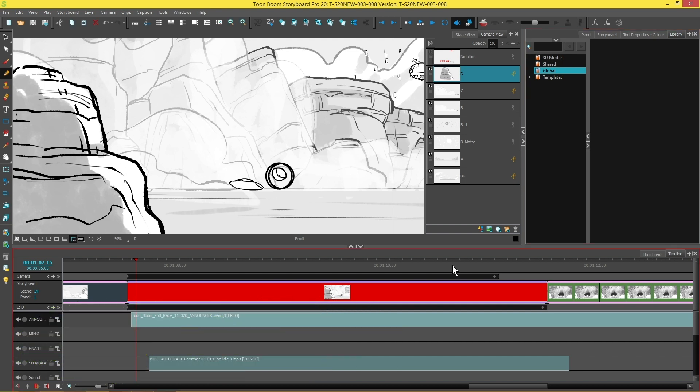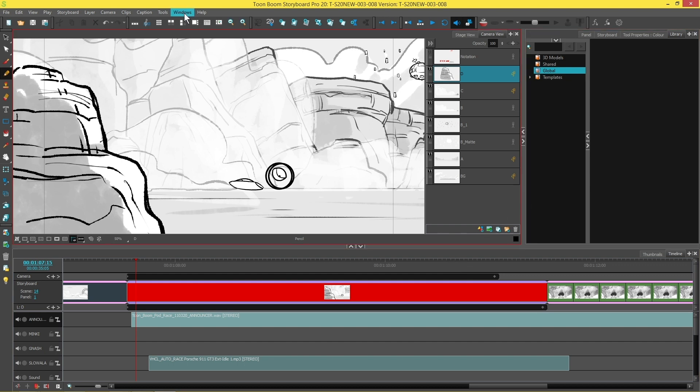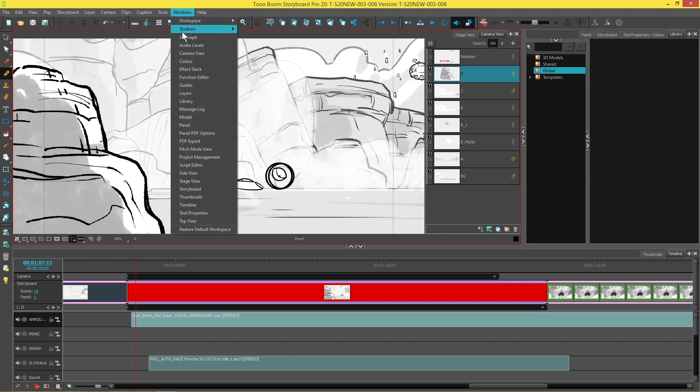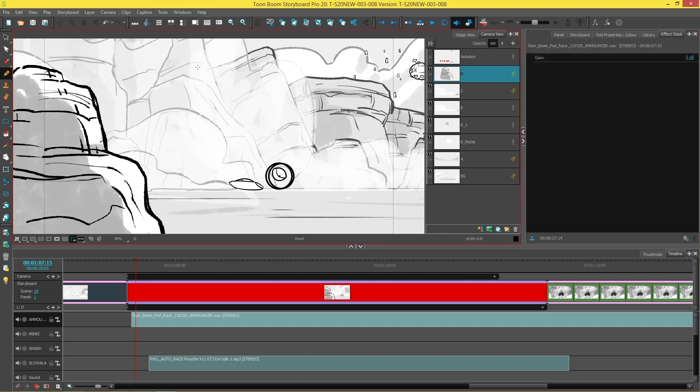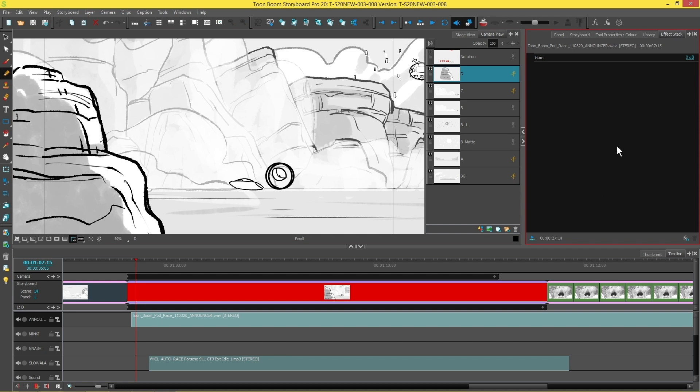So what is the effects stack? Well, the effects stack is a new window that has been added to help you manage your audio filters. You can find it by going to your Windows dropdown and selecting Effects Stack, and it will pop up as a window.